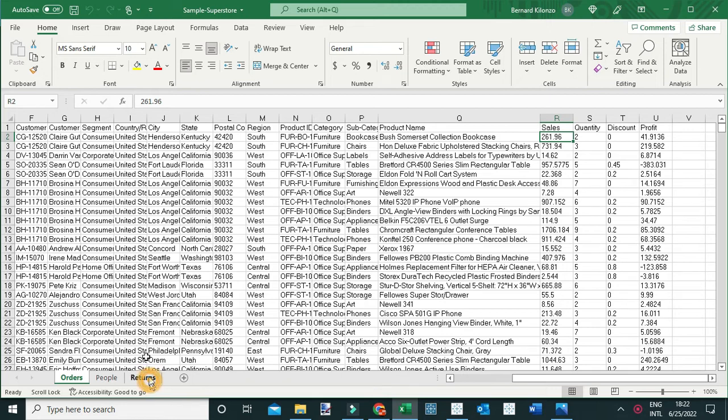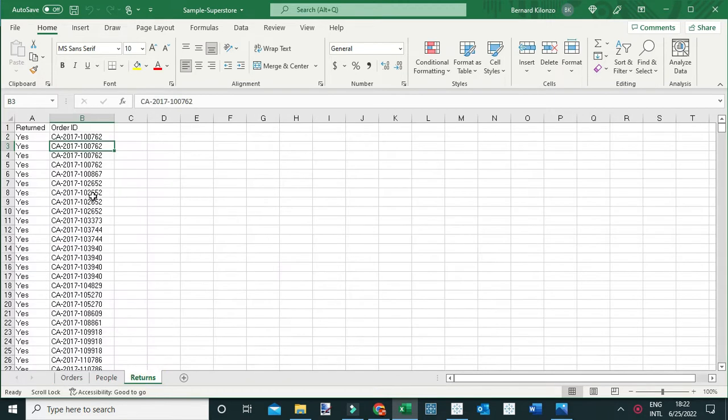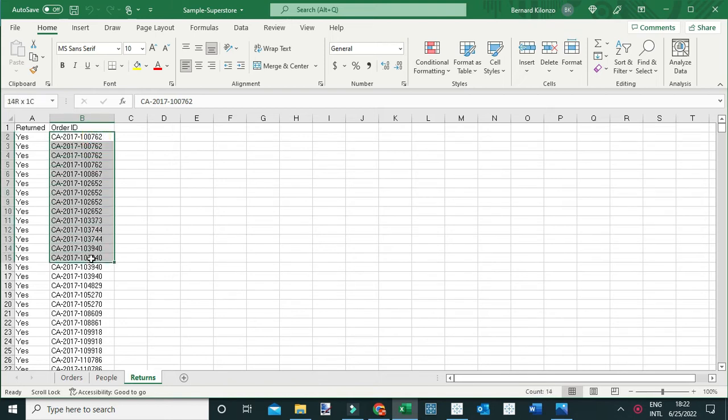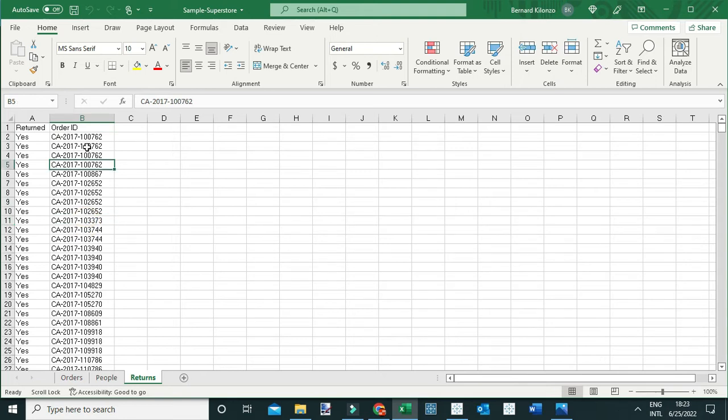When you go to the returns table, this table basically contains the orders which were returned, and you can identify them using the order ID. Therefore, in this question we're trying to find out the sales value of these orders which were returned.